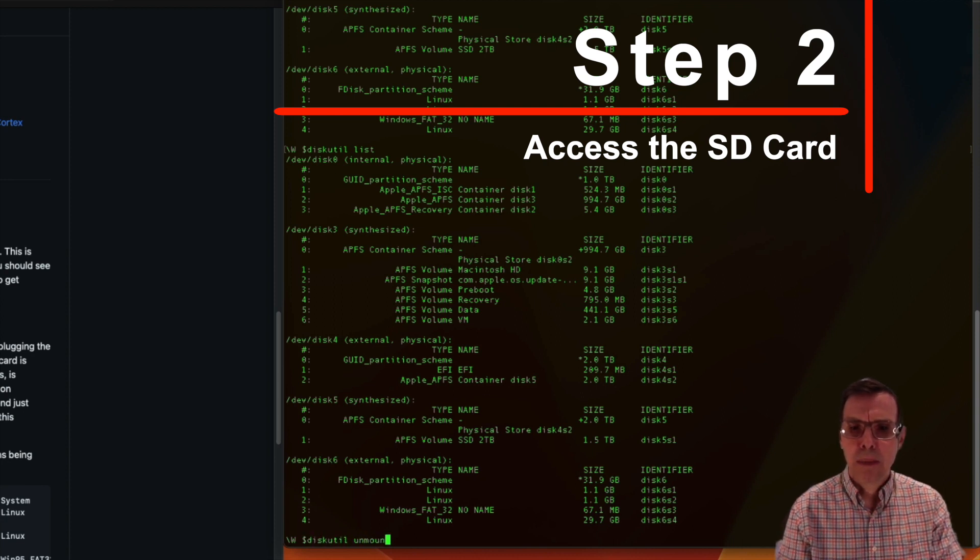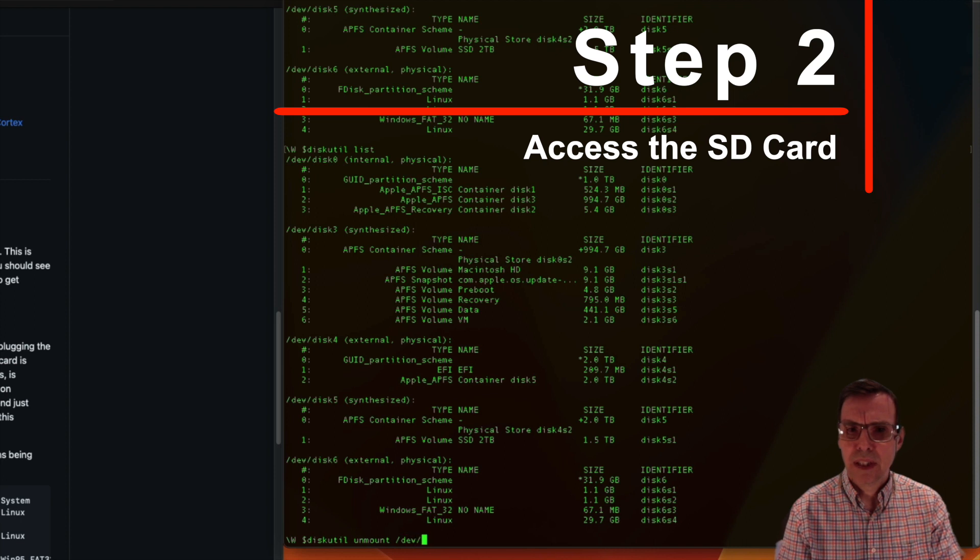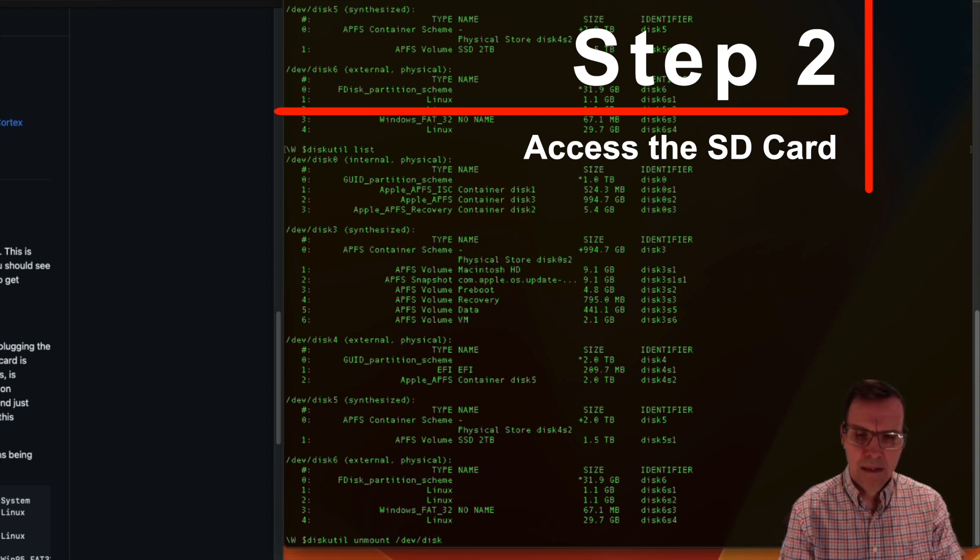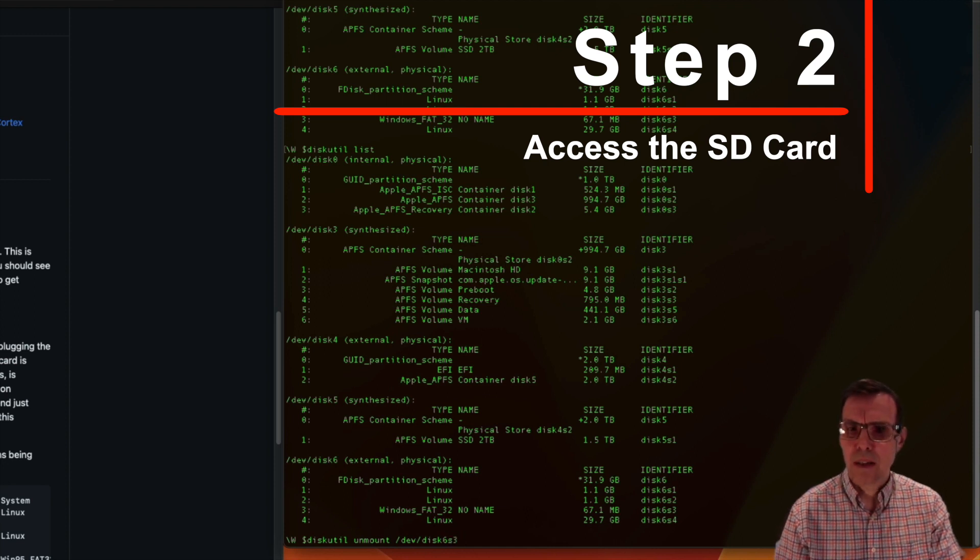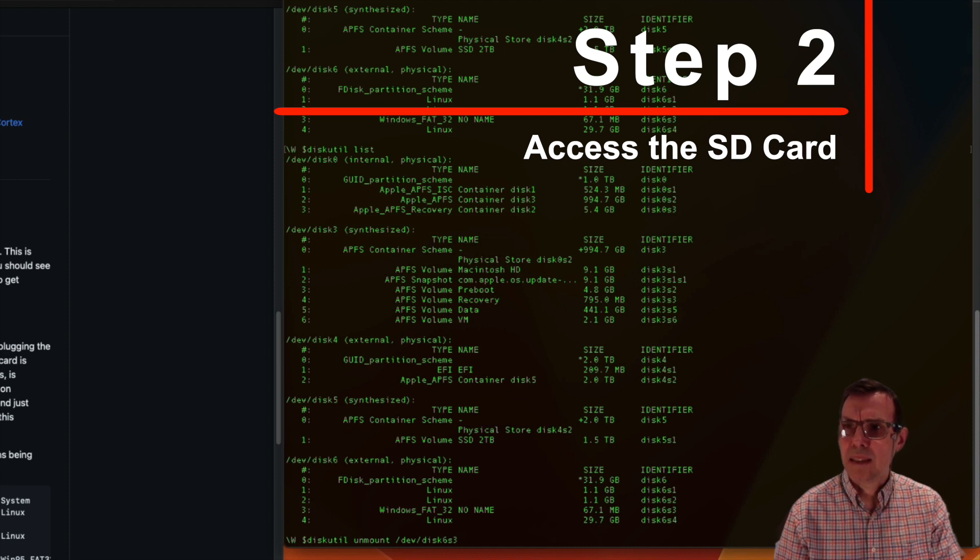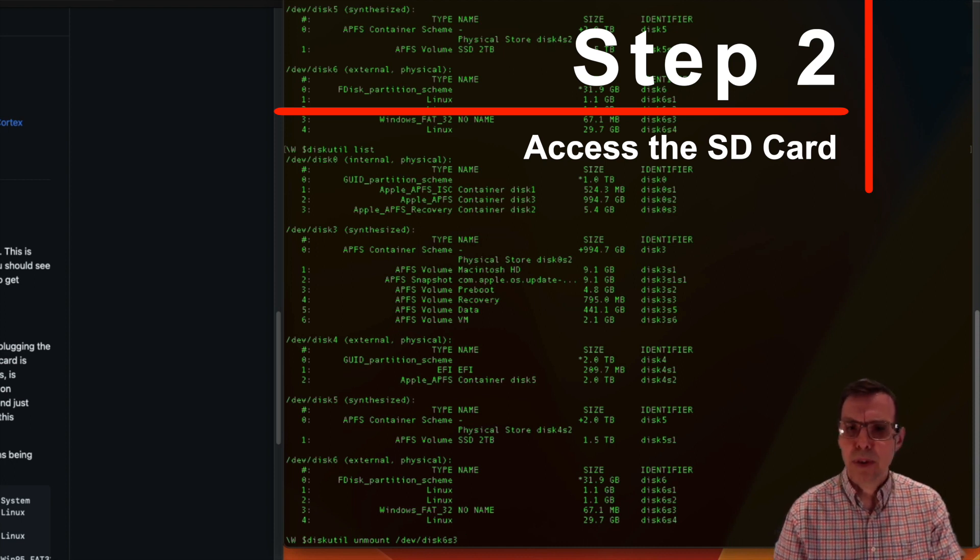I can do this by typing diskutil unmount and then writing /dev/disk6s3 for example. When I do that, the disk labeled No Name should disappear.